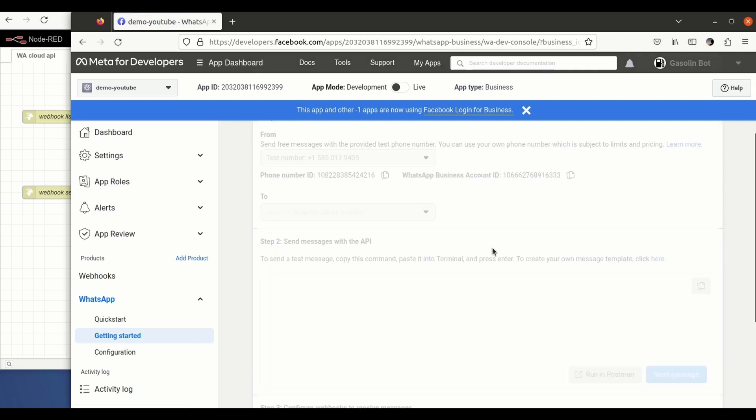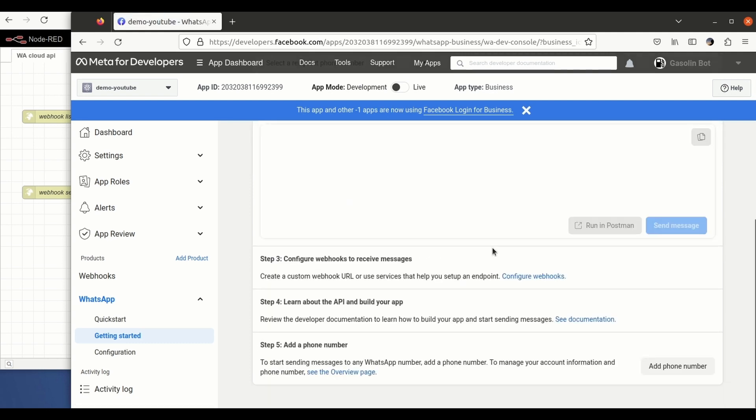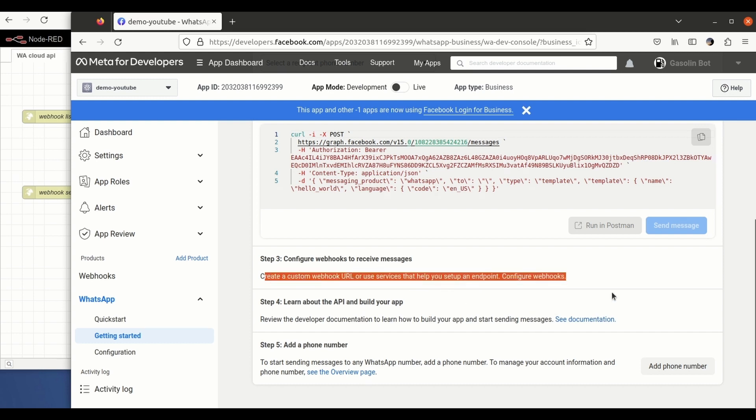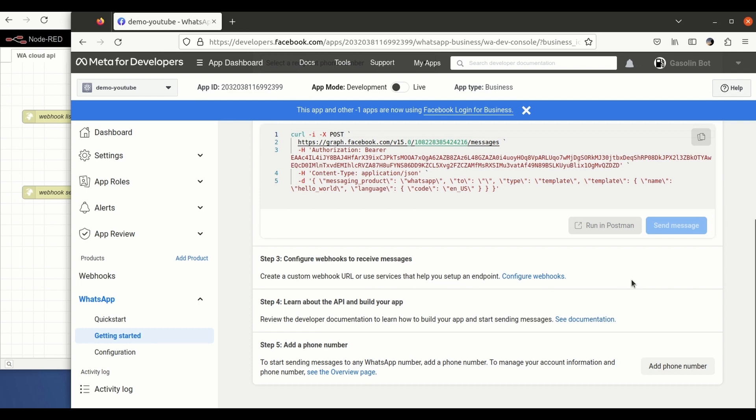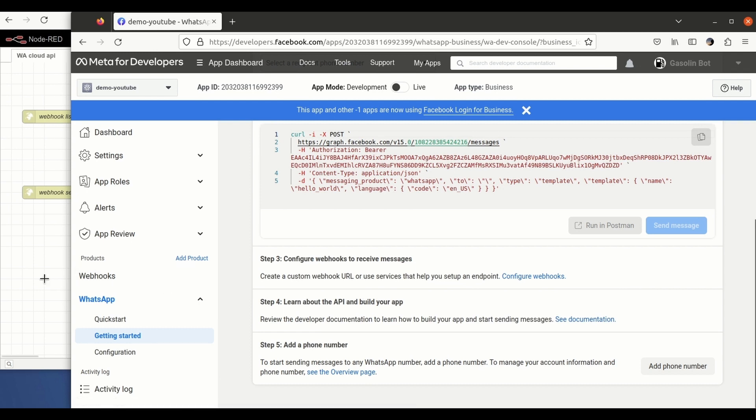We're going to go back to WhatsApp on the quick start. We have to get back to the point where we were before, which is here on configure the webhooks. This is the webhook that is going to be actually receiving the WhatsApp messages.